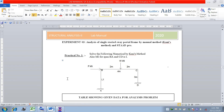Solve practical number 3 using Kani's method as covered in the theoretical part. After solving manually, get the bending moment and shear force, then compare by modeling the structure in STAAD. Make a table with bending moment and shear force values from both methods — manual and STAAD. We will see more varieties of numericals in the next lecture. Thank you for your kind attention.